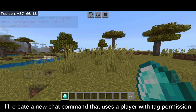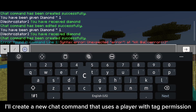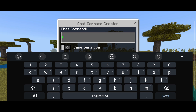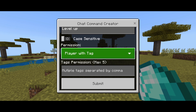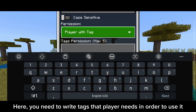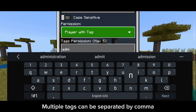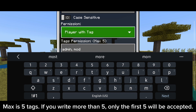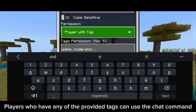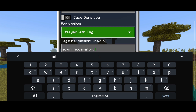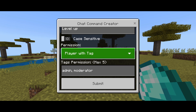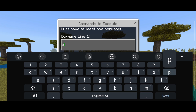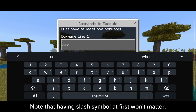Next, I'll create a new chat command that uses a player-with-tag permission. Here you need to write tags that the player needs in order to use it. Multiple tags can be separated by a comma. The max is 5 tags; if you write more than 5, only the first 5 will be accepted. Players who have any of the provided tags can use the chat command. So a player must have either an admin or moderator tag to use it. Note that having a slash symbol at the start won't matter.